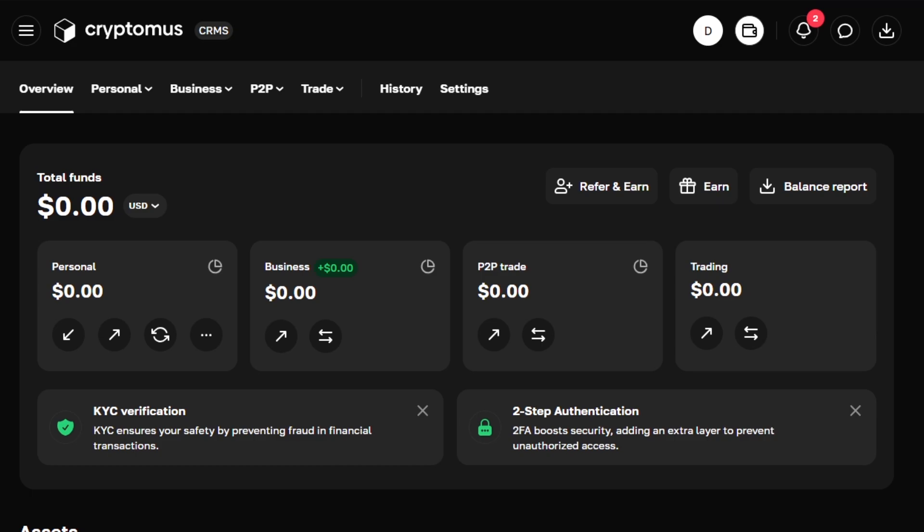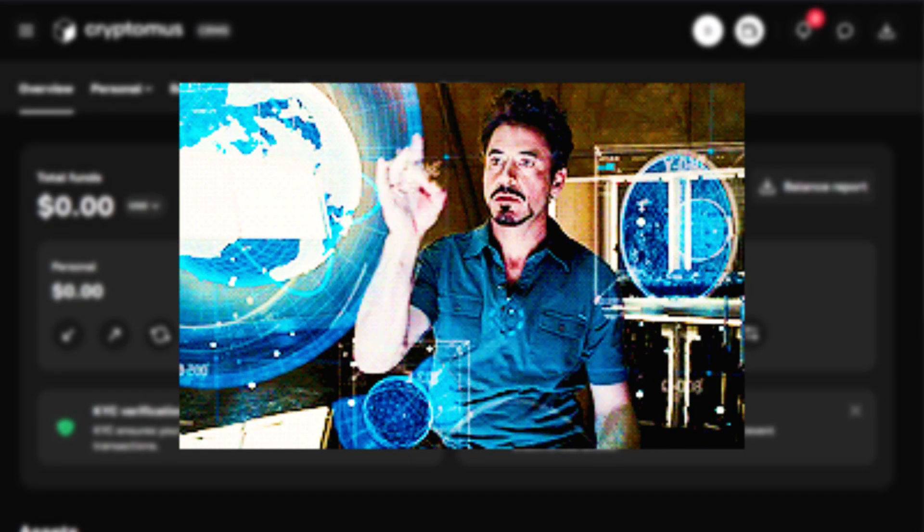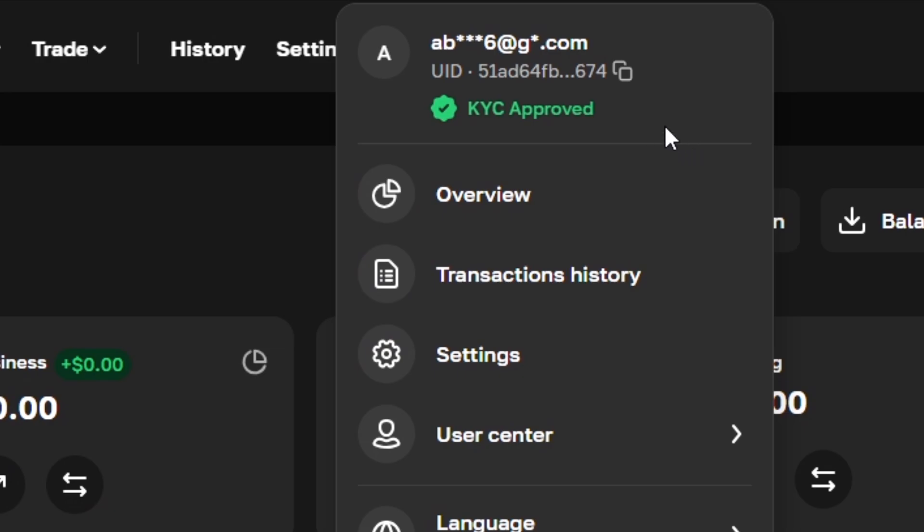This is your central hub, whether you're running a business, managing a wallet, or doing P2P trades. Before you can accept payments, you need to pass KYC verification.